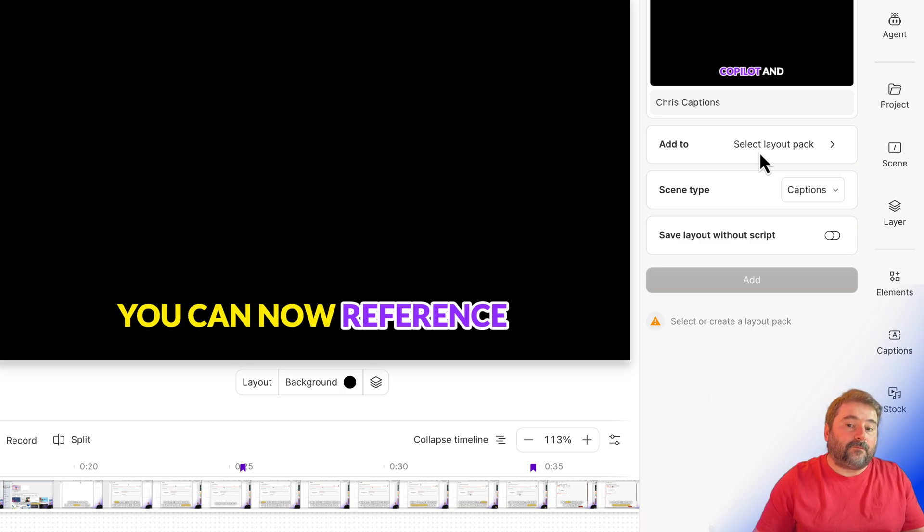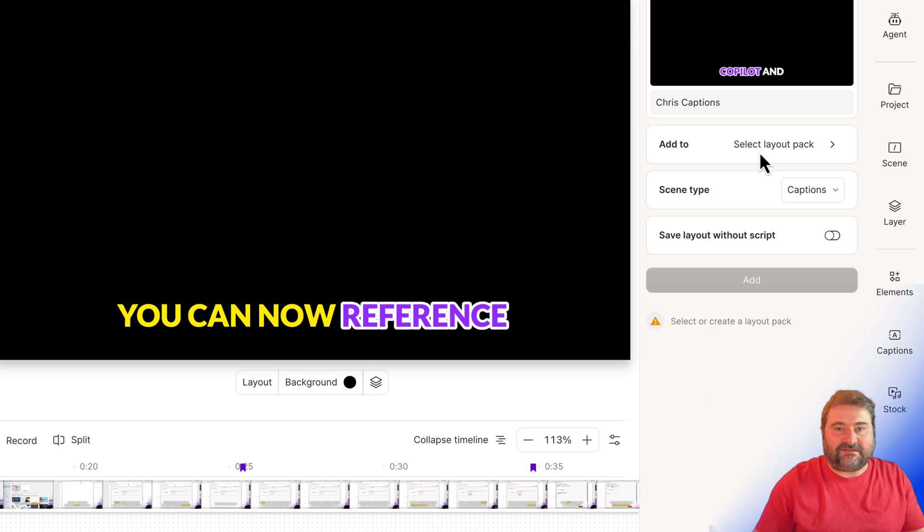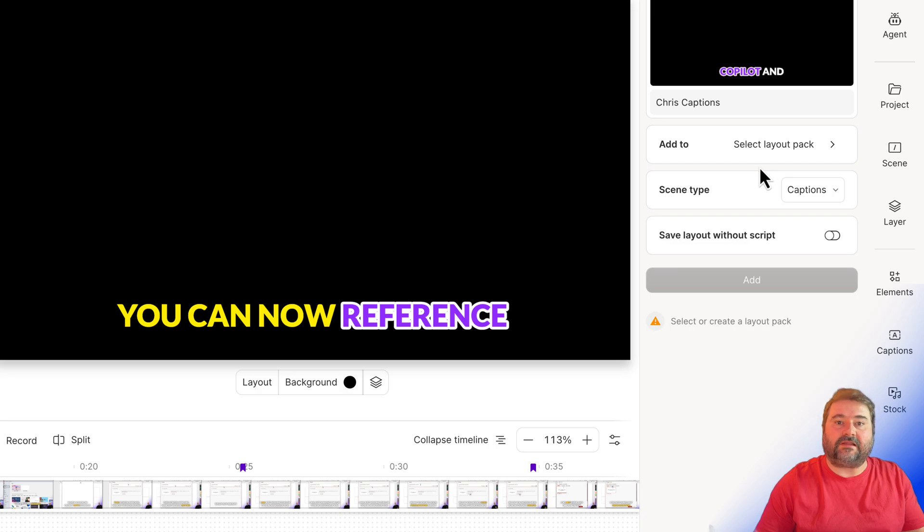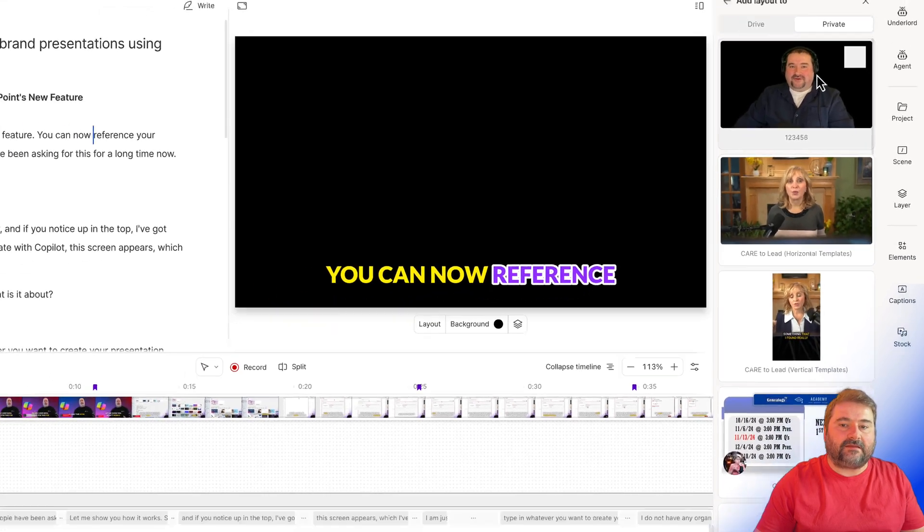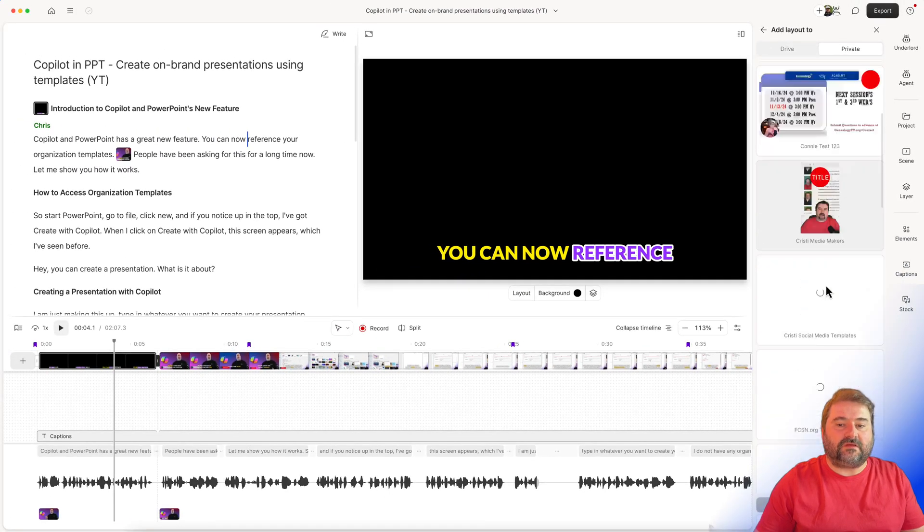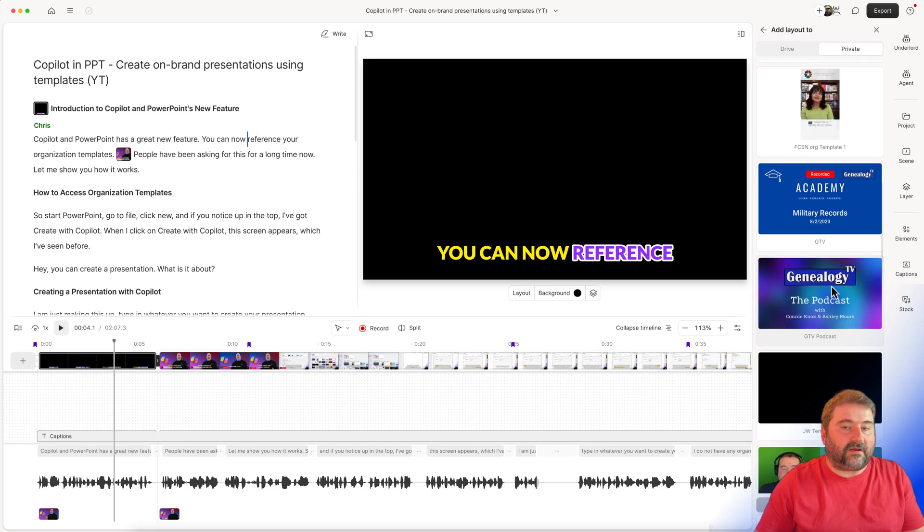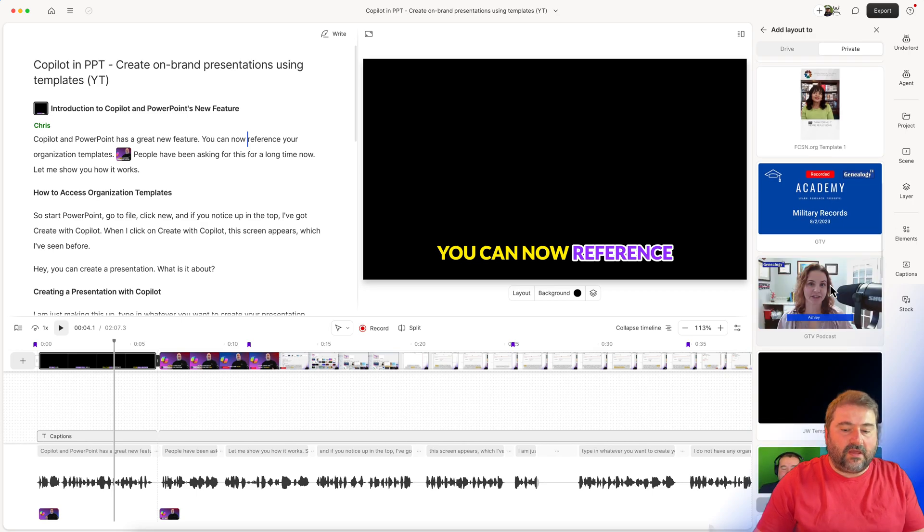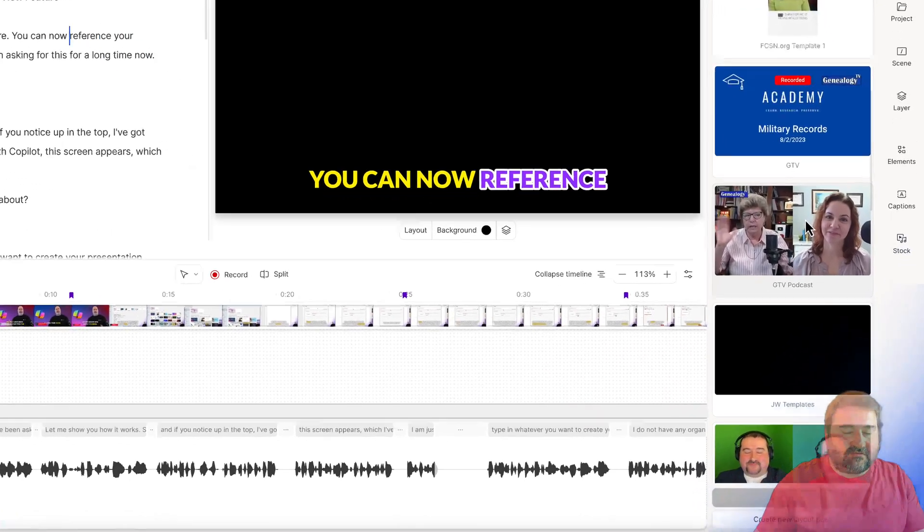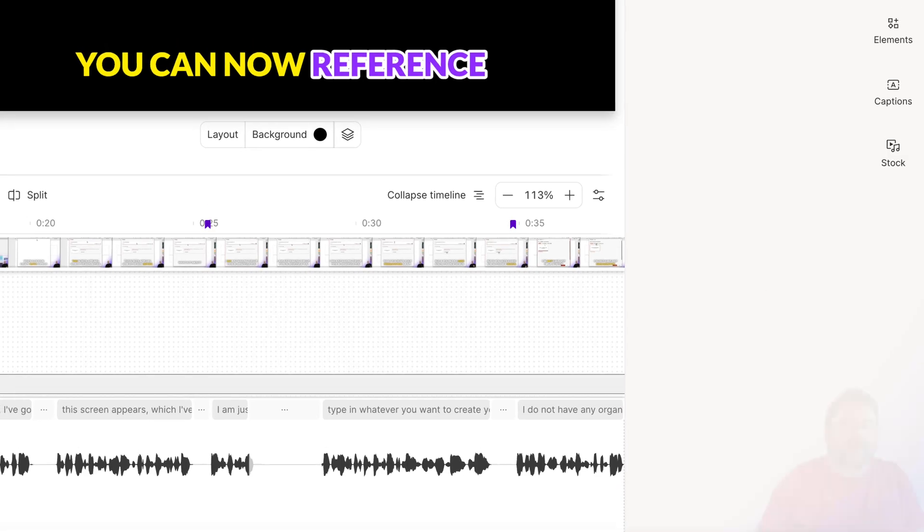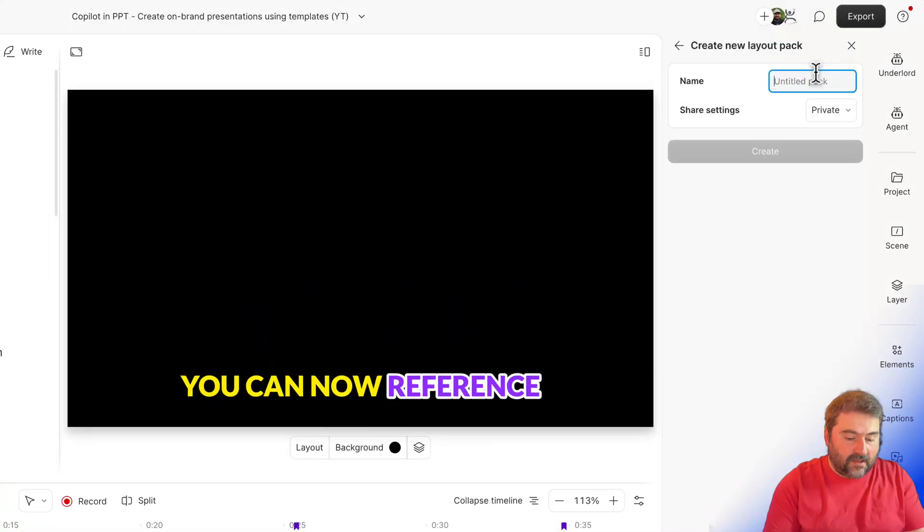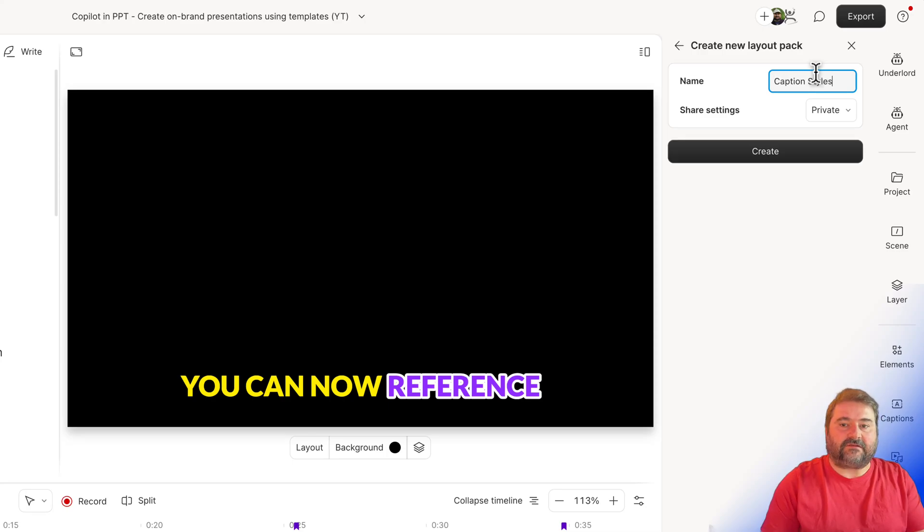So you cannot save a preset or layout in a non-existing project, you have to create a template or a layout pack. So I'm going to click here, select, and it shows me the existing layout packs that I have in my database or my account. I don't want to use these, I want to create a new layout pack at the very bottom. Click this option, and give it a name. I'm just going to call it caption styles, there you go.